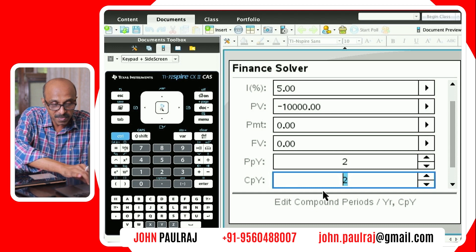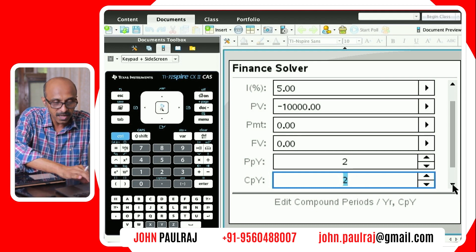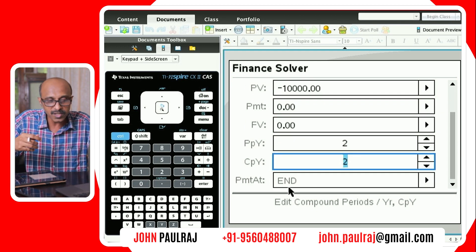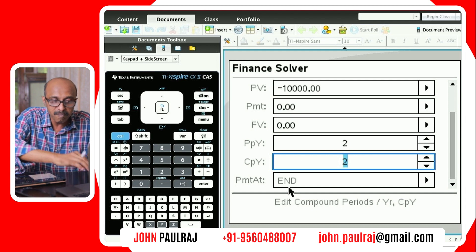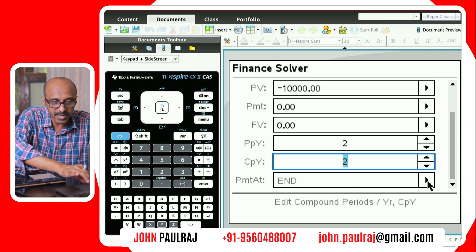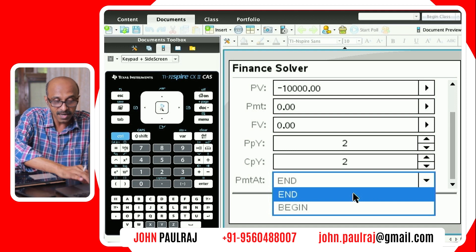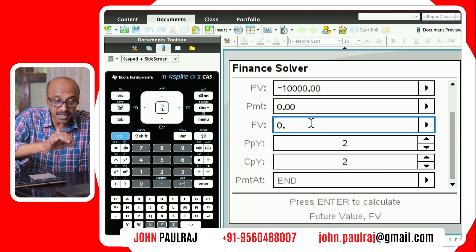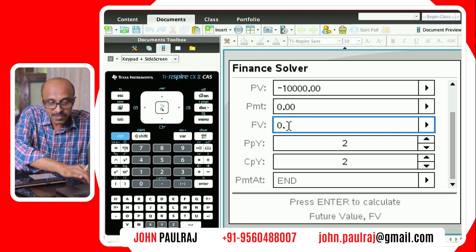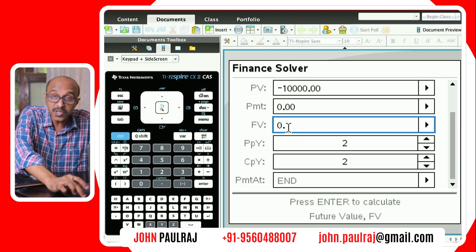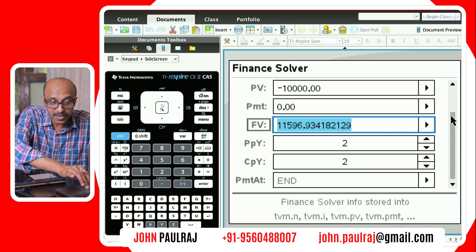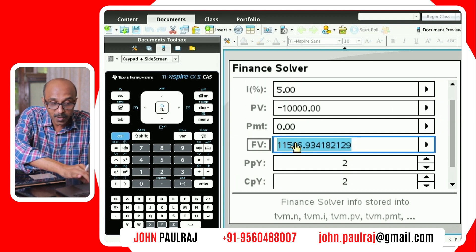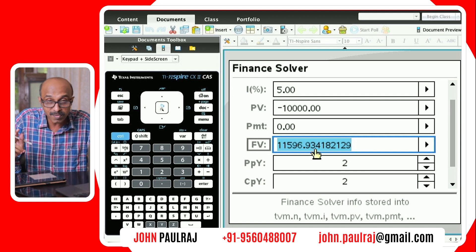When you hit tab you'll go to the next field which is CPY — edit compounding periods — that will automatically be defaulted to two, because that's the compounding periods per year. Then there's also whether you're getting paid at the start of the month or at the end of the month, or the start of the year or the end of the year, depending upon the question. Whichever unknown field you're looking for, you leave it as zero. We left future value as zero. You go back to that field and hit enter — not tab. It will calculate the value of that investment. Your investment was 10,000 rupees — it was negative — but now it's positive. At the end of three years you're going to get 11,596.93. You need to round it off to two decimal places because this is a question on money.